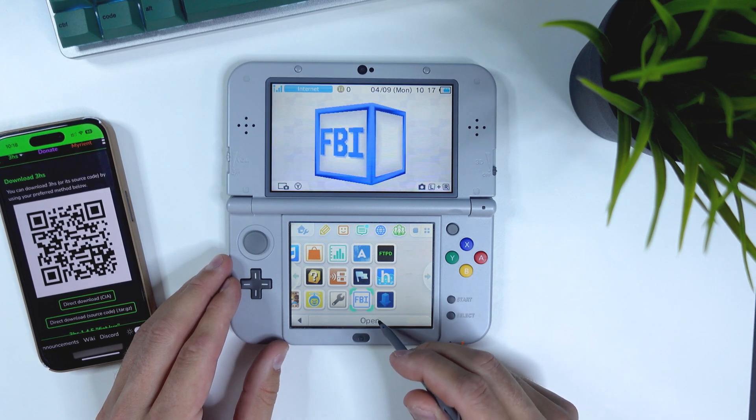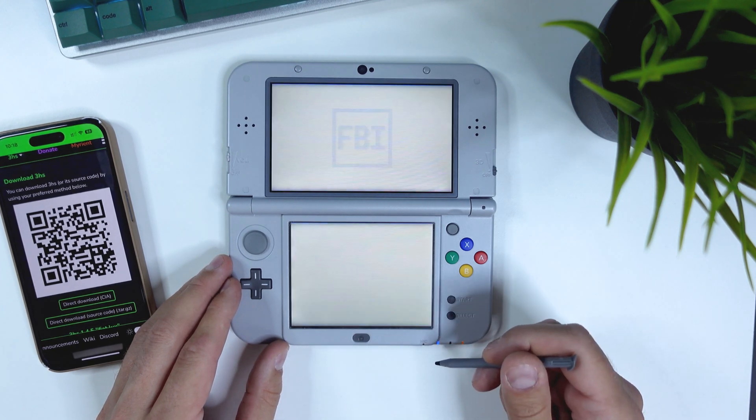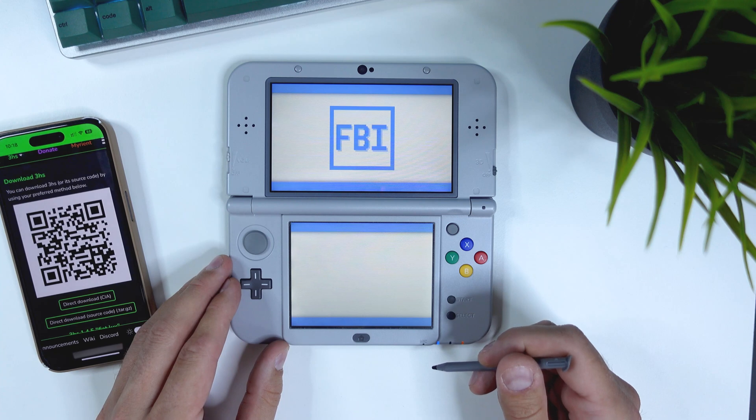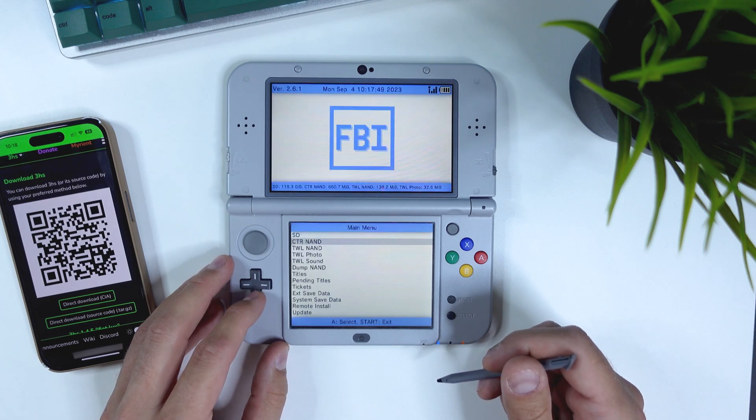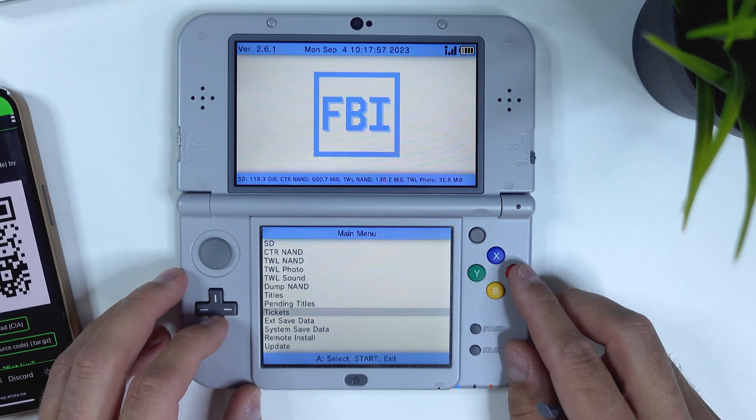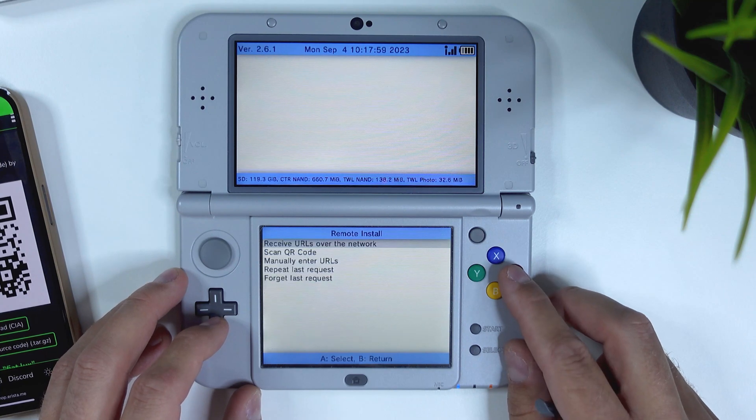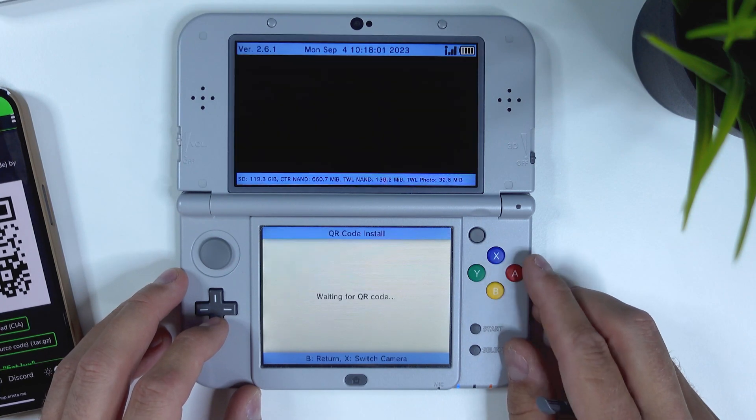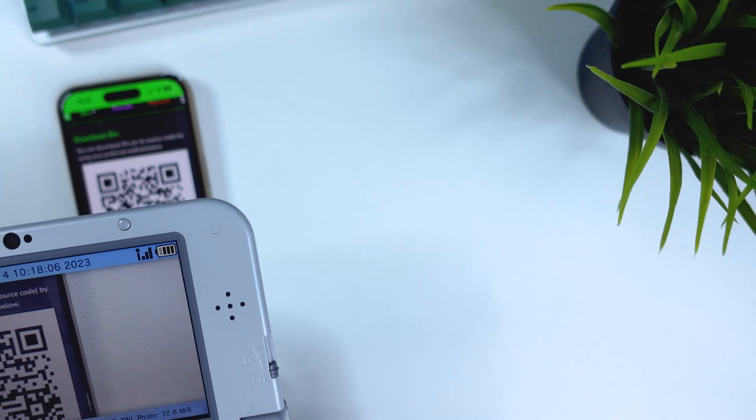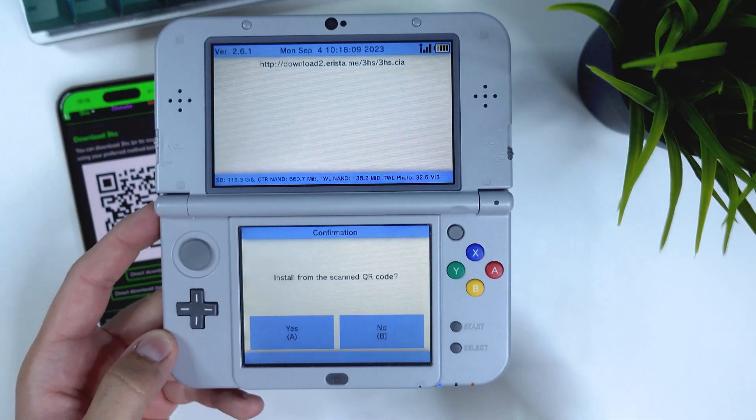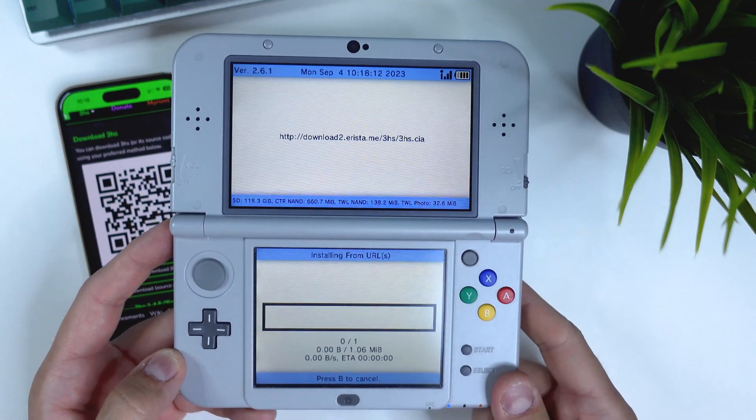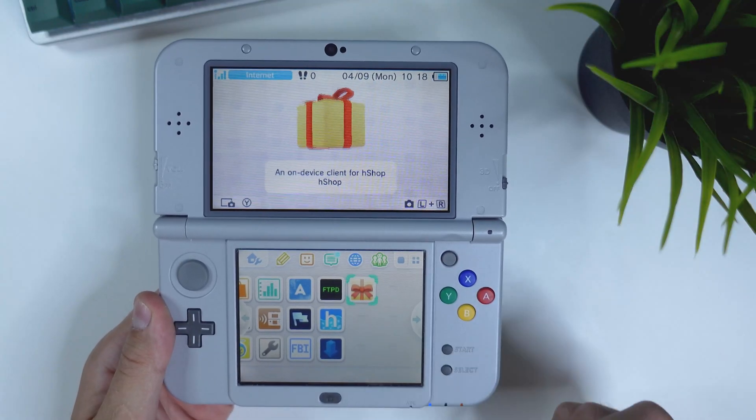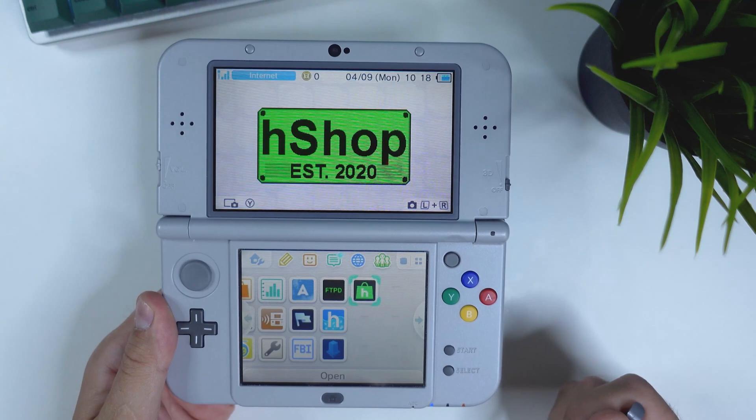I won't link to it in the description, but use some sort of internet search thingy and search for H-Shop. Once there, locate the QR code in the Downloads section, open FBI on your device and select Remote Install in the menu, and then select Scan QR Code. Do that and you will be prompted if you want to install from the scanned QR code. Select Yes, and that's it. H-Shop will be downloaded and installed on your device. Couldn't be easier.